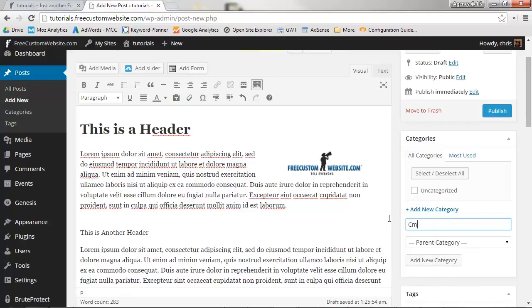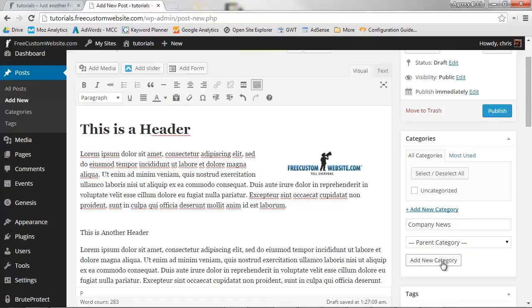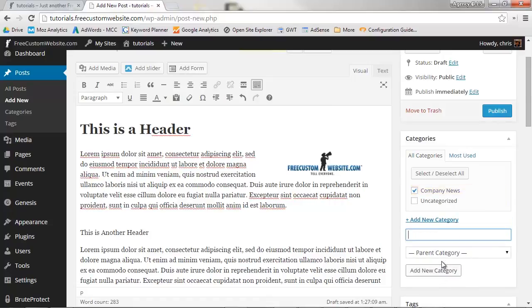We'll name this one Company News. It doesn't have a parent category, but if it did, we would select that here. Once you're done, press Add New Category. As you can see, it's in our list of categories now.